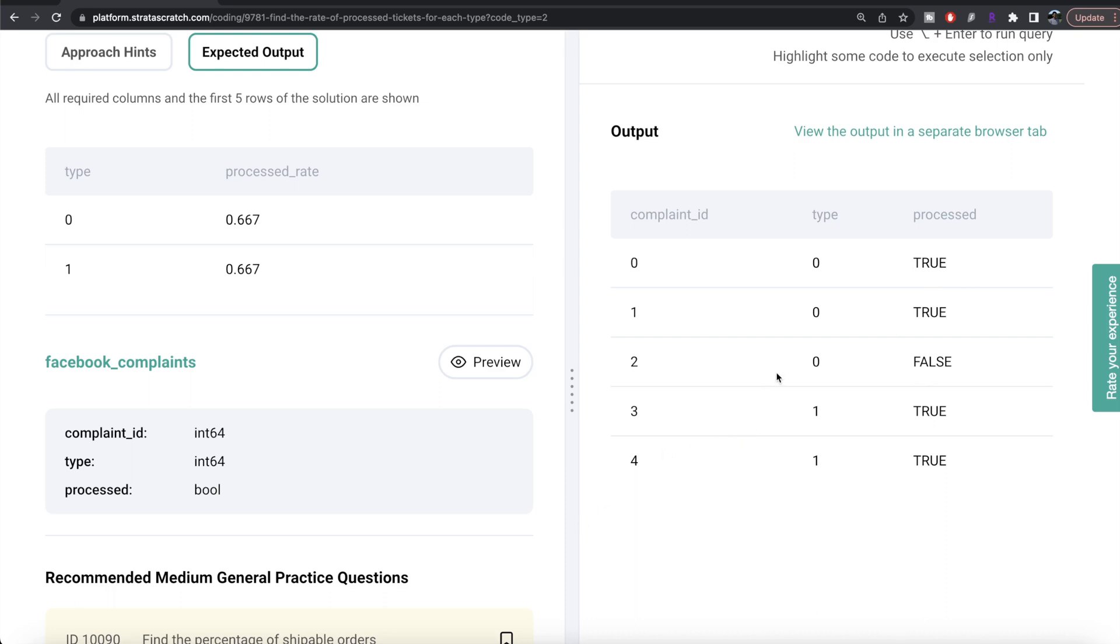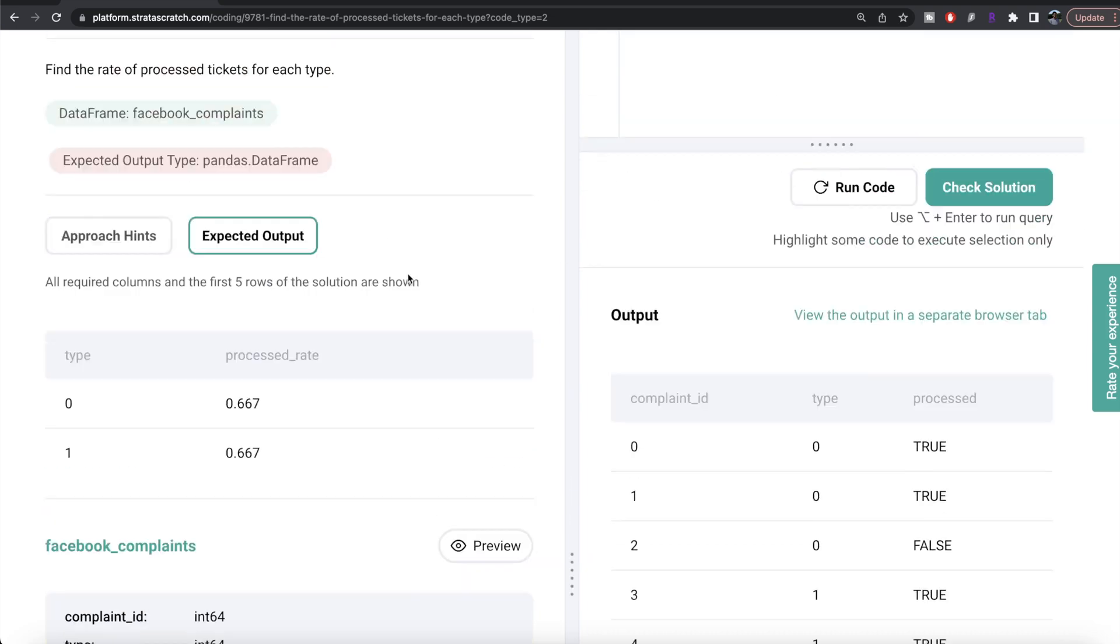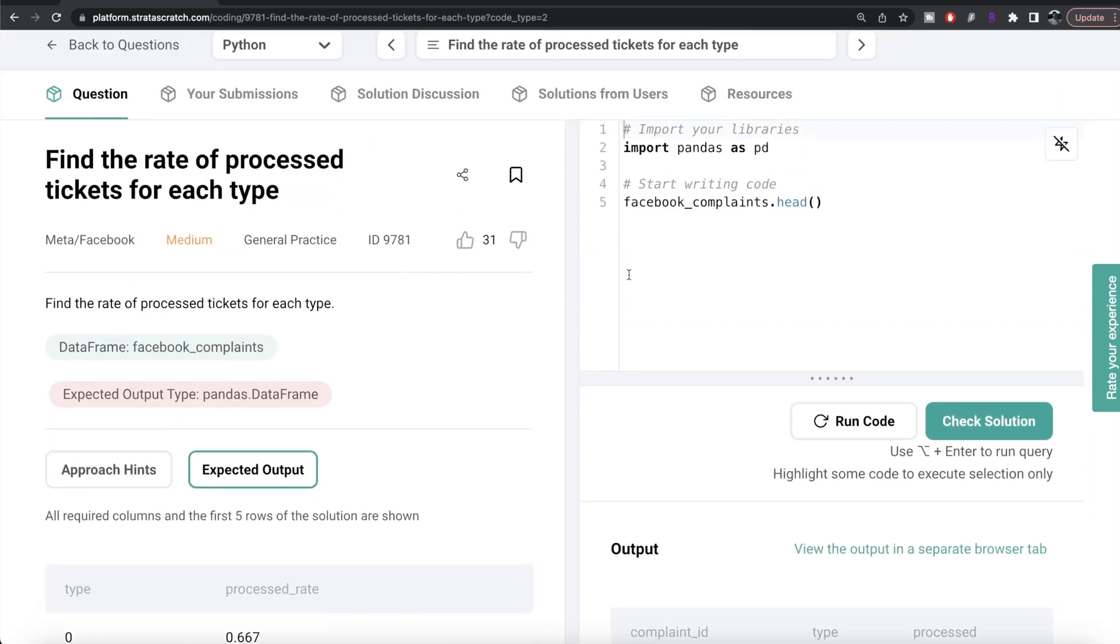If you think about it, it's just calculating the mean for each type. Basically if you group by this type column, and then from the processed column calculate the average, that's going to give you the processed rate.